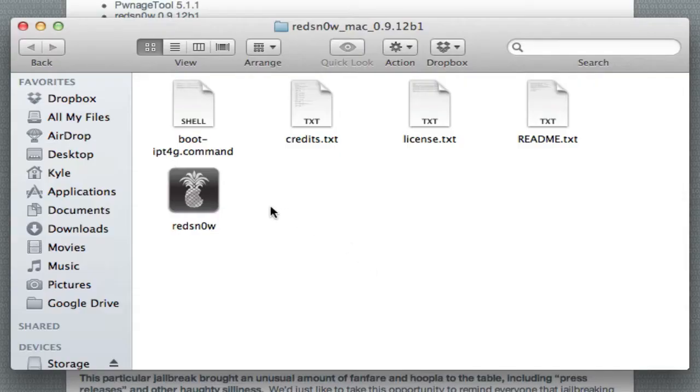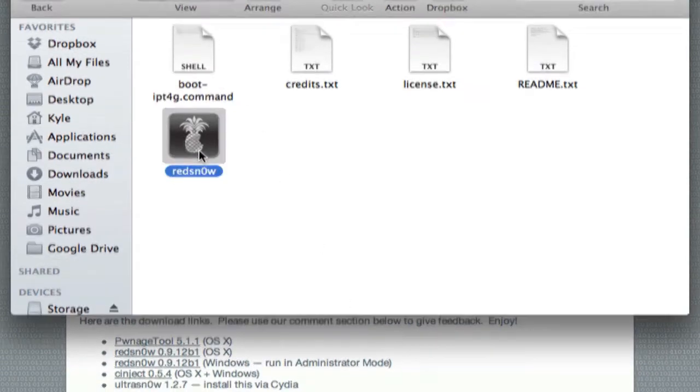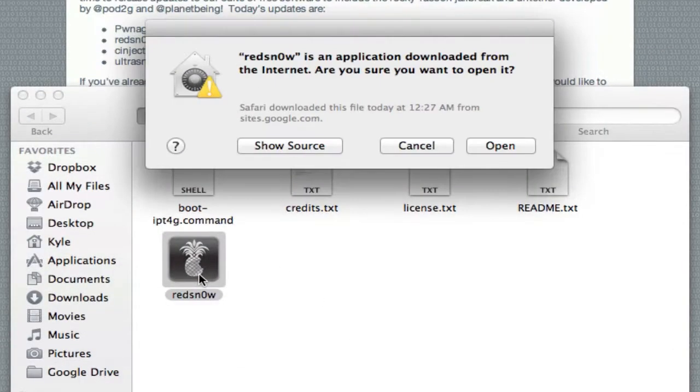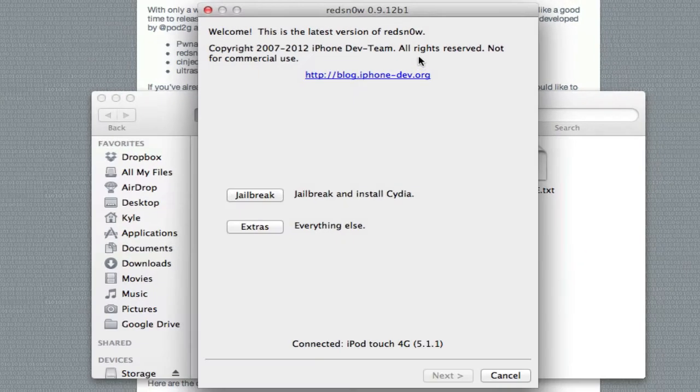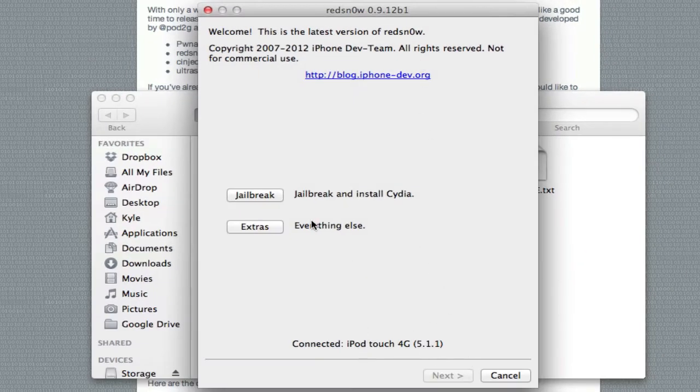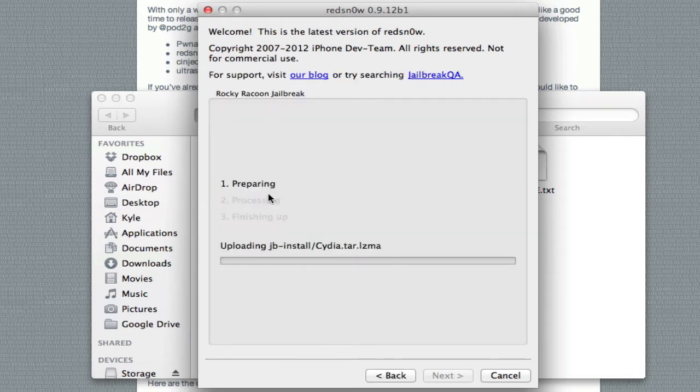We're going to go ahead and open up RedSnow now. Also, if you are on Windows, you will have to run this as administrator, as it says right here. So let's go ahead and open this up. And then it's just connected, and it gives your device and everything.